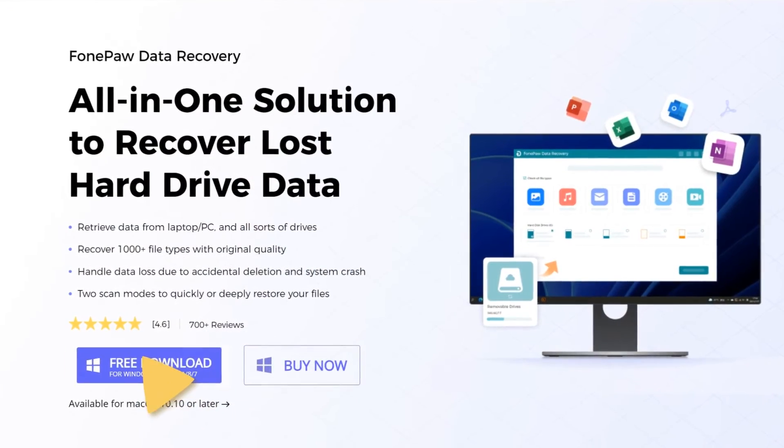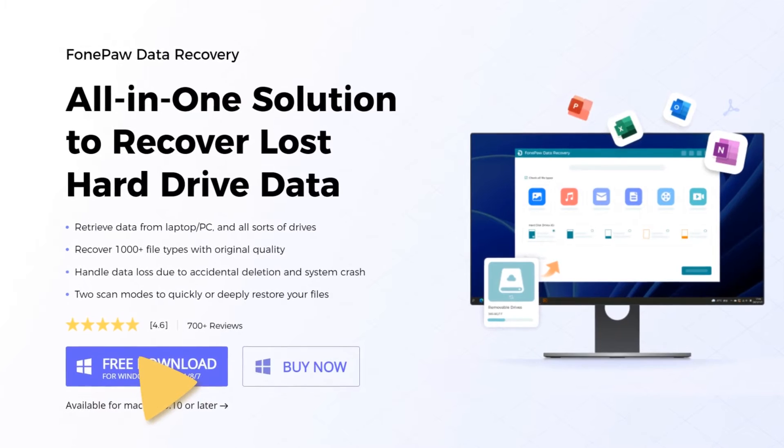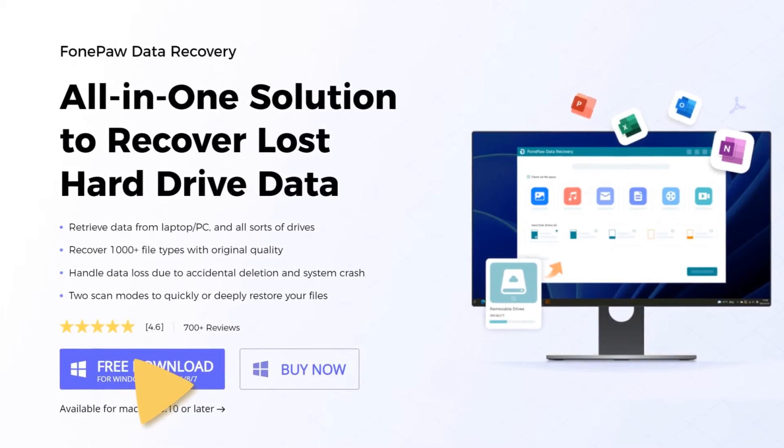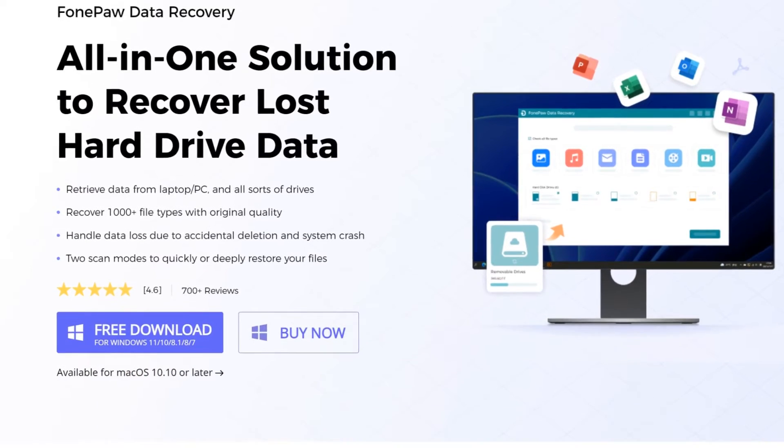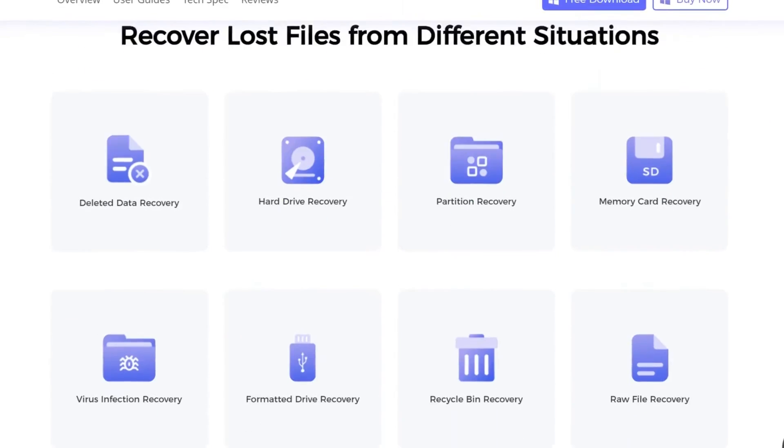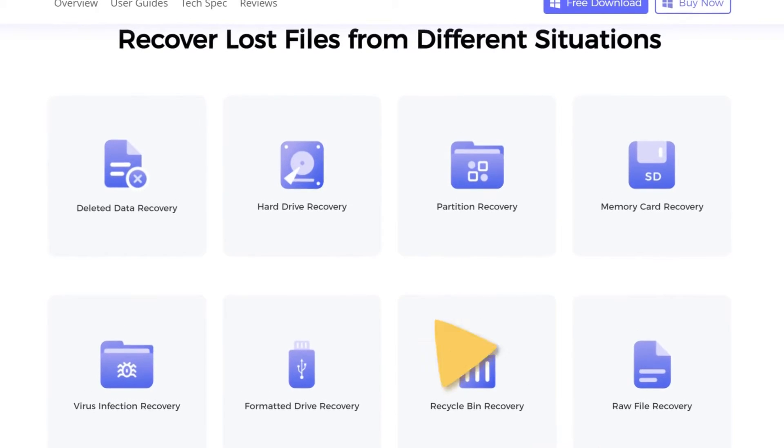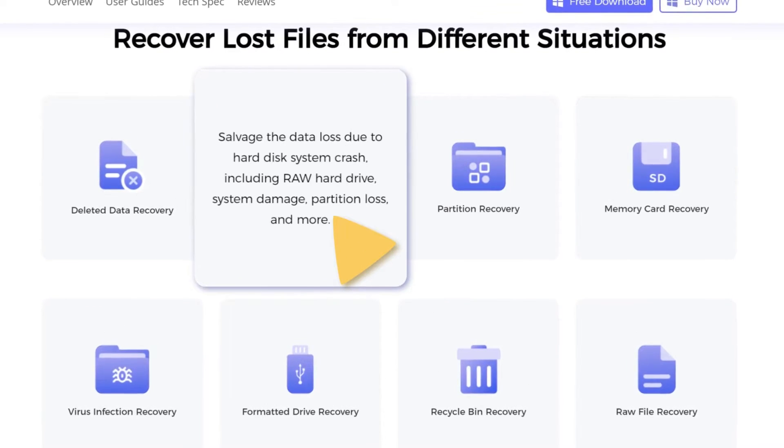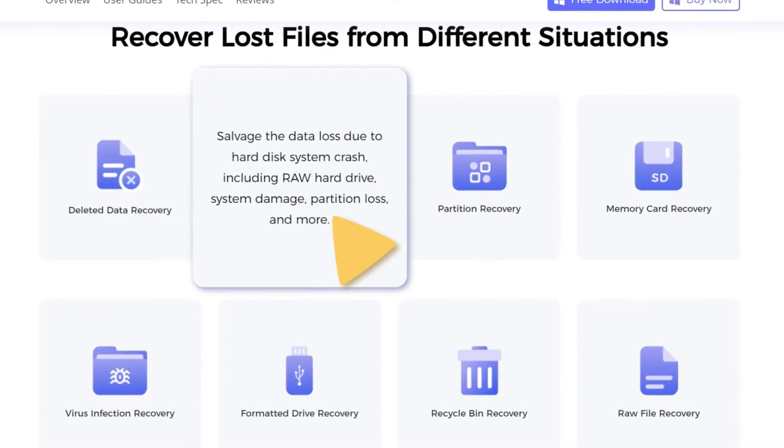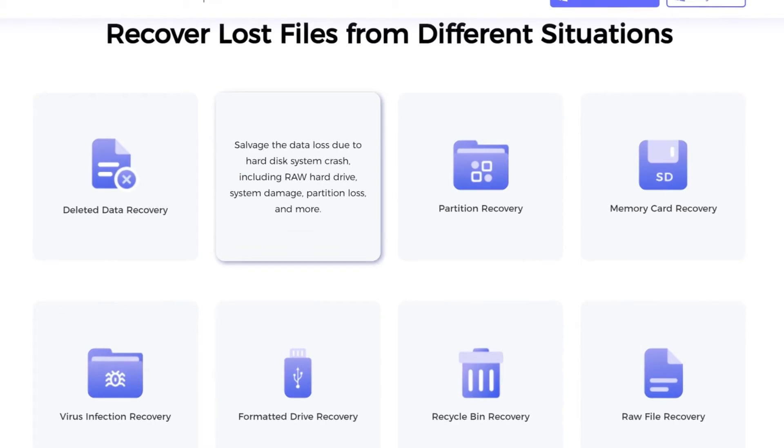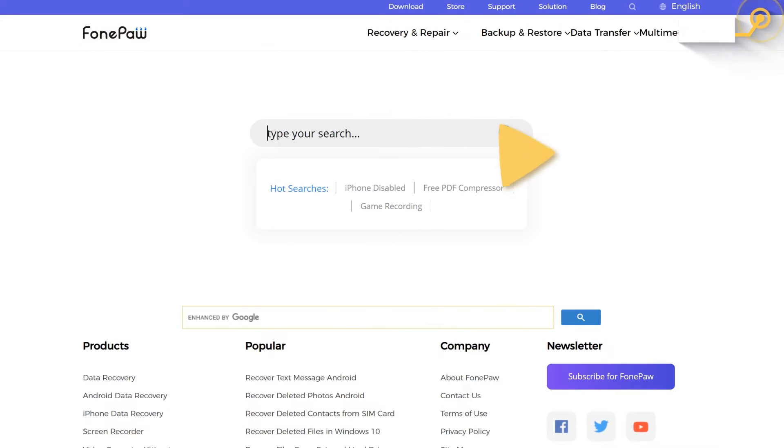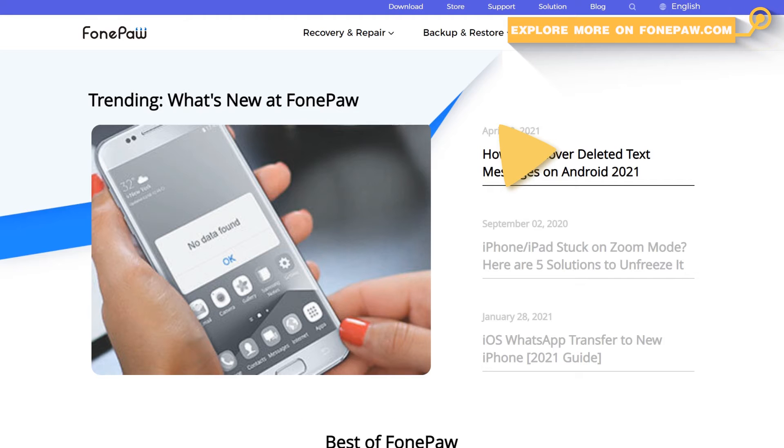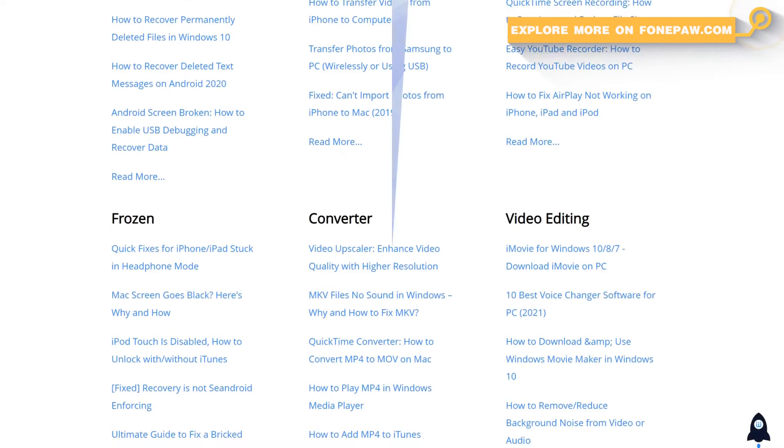Here, PhonePaw Data Recovery is highly recommended for you to recover data from a hard drive by yourself. It can give you full support for damaged hard drive recovery, crashed external hard disk data recovery, as well as formatted hard disk recovery. Explore more on PhonePaw.com and now, let's dive into the tutorial.